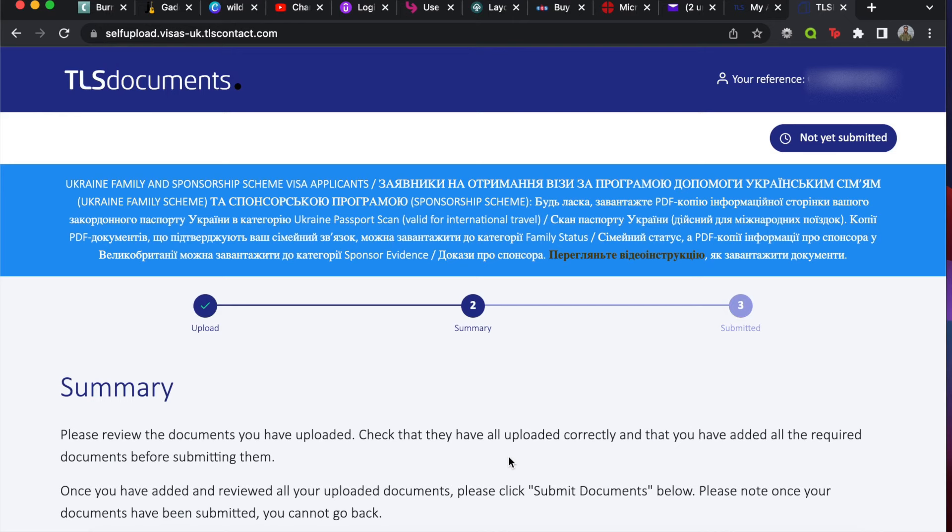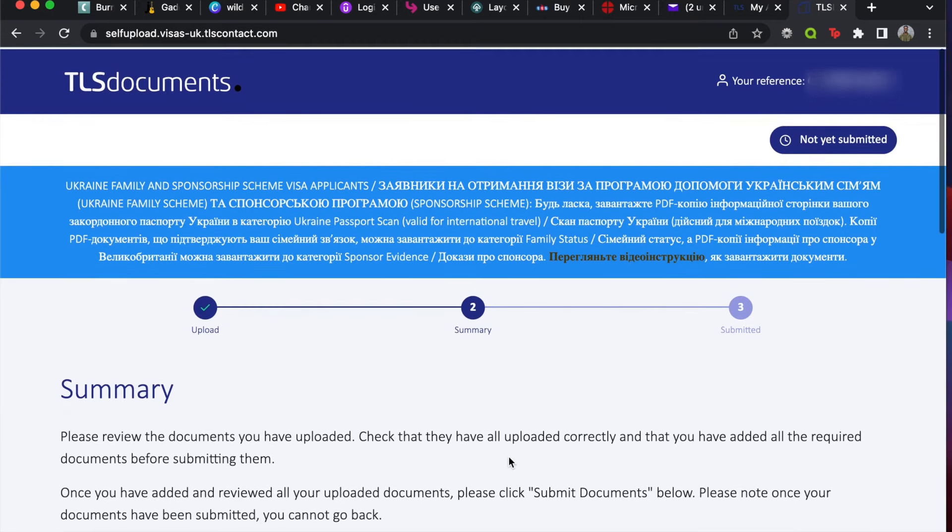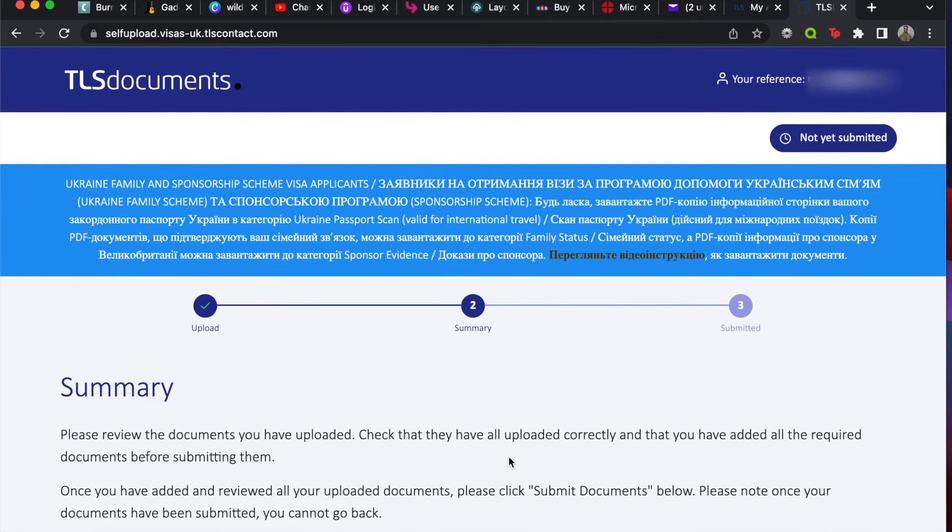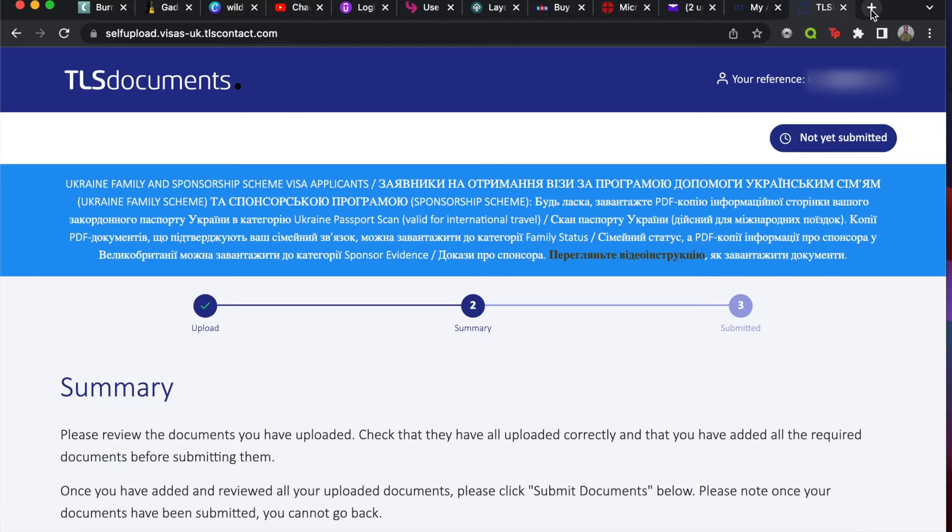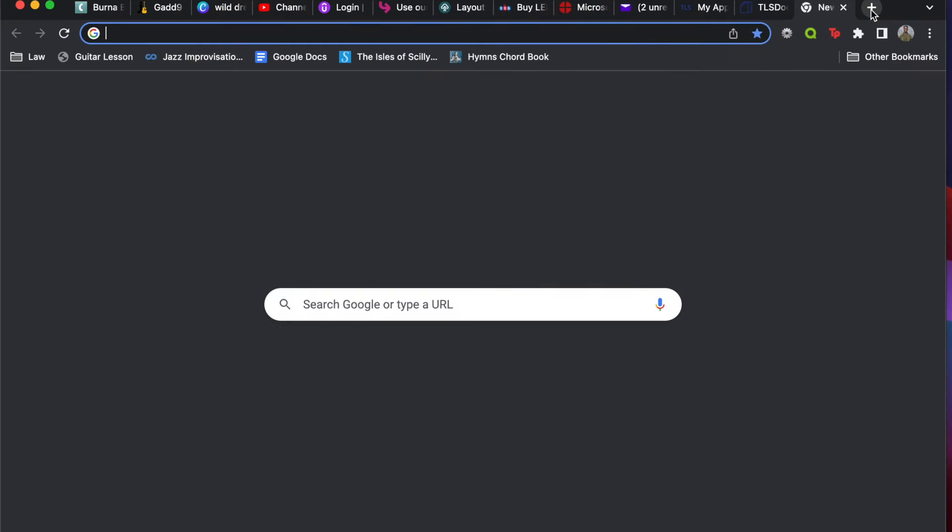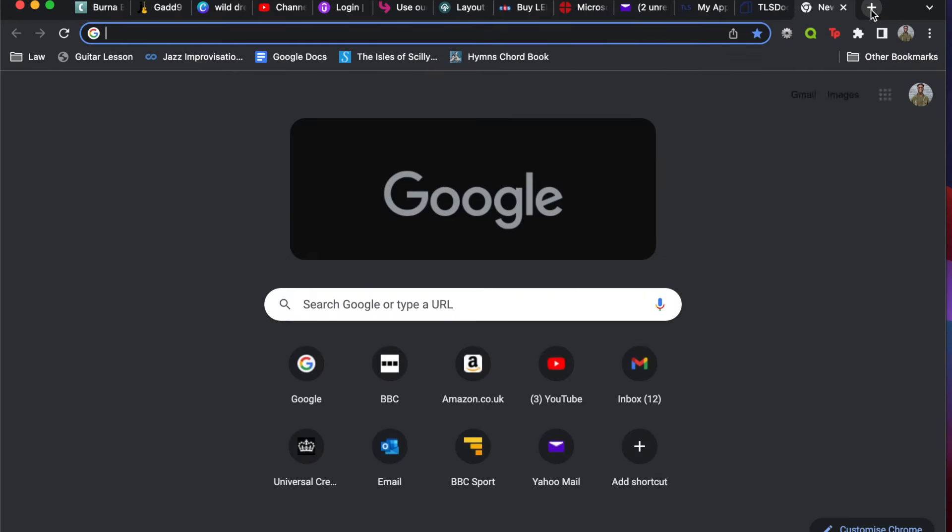But I always advise you to take copies with you. If you can, take copies of every single thing that you've provided, just in case they say it didn't come up for whatever reason. Just make sure you have those extra ones and you'll be fine. So yeah, that's how you find the link to upload your documentation. I hope you have a good appointment and all the best. Bye!